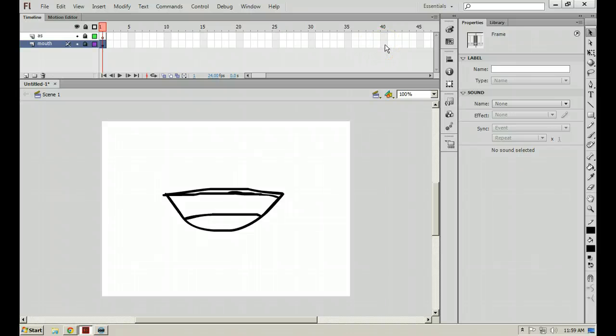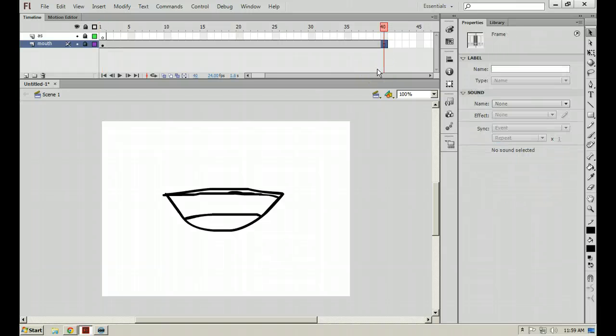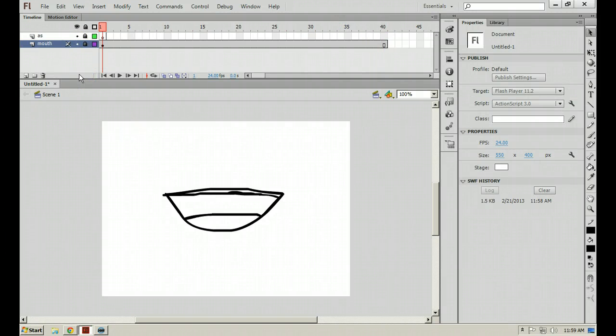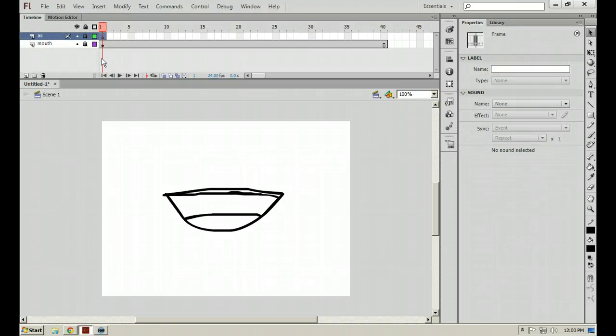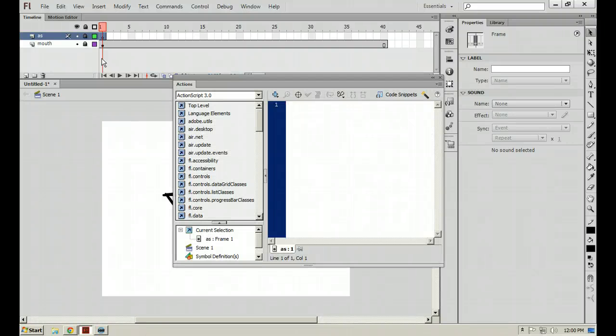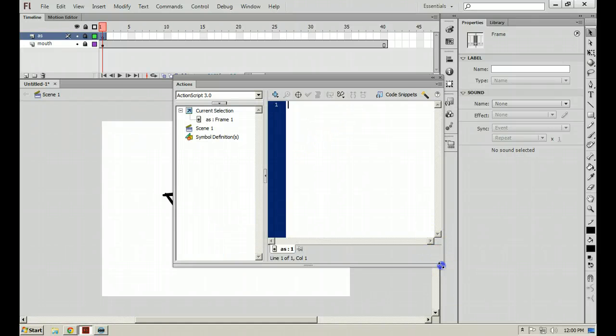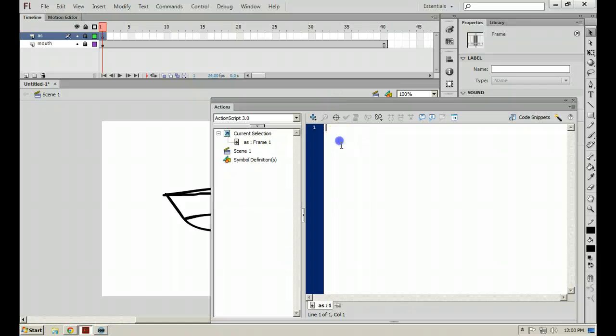Now I can go ahead and lock that layer. And let's go ahead and put some frames inside of here. So I'm going to hop over to frame 40 and hit F5 on my keyboard on the mouth layer so that we have a little bit of distance we can work with as we're setting up our action script.